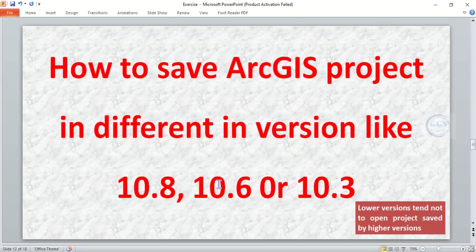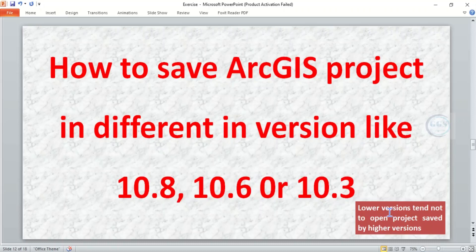The significance of this is that lower versions tend not to open projects saved by higher versions. So as a result of that, if you want to send your project to somebody, it's advisable that you save in a lower version.